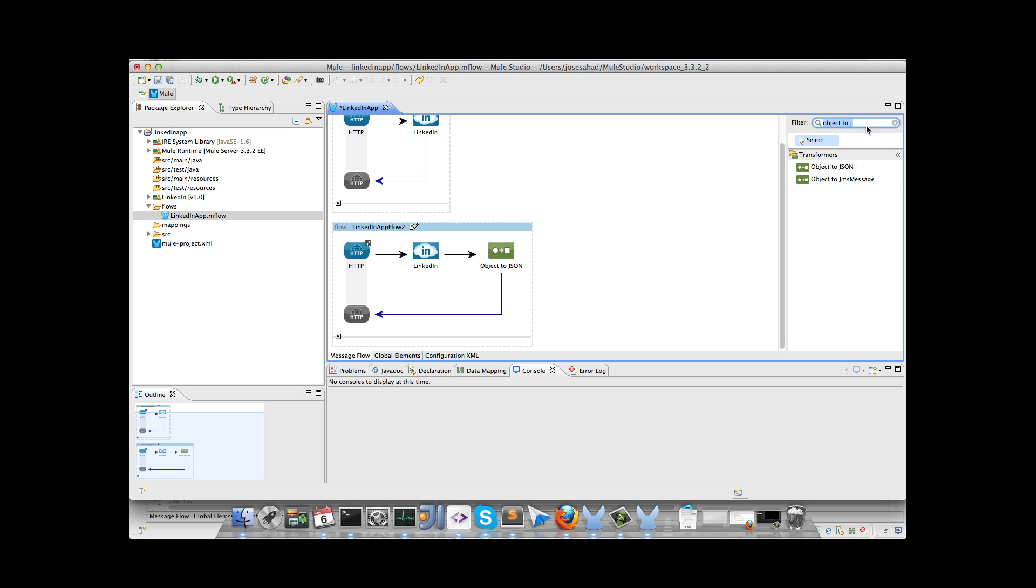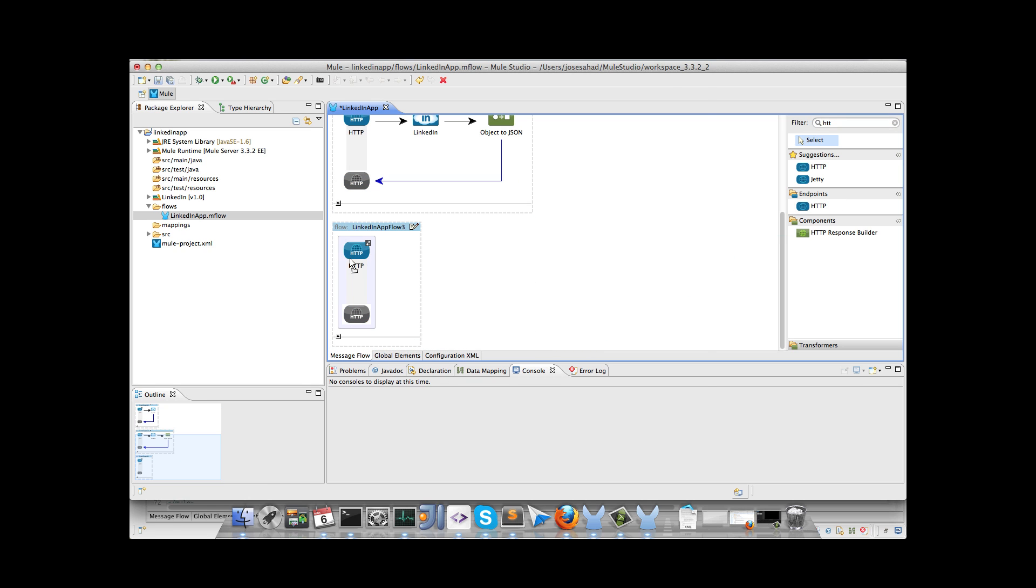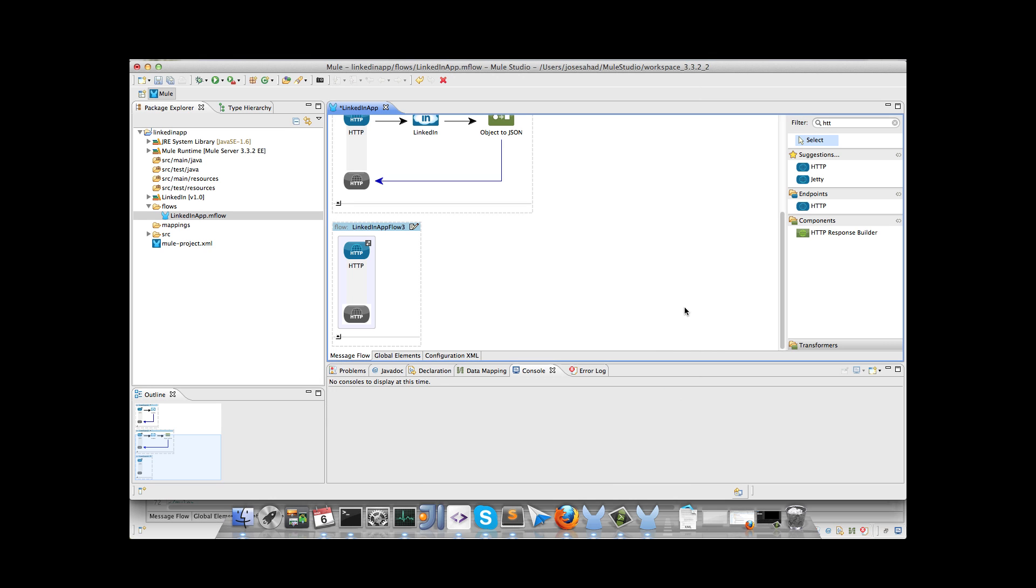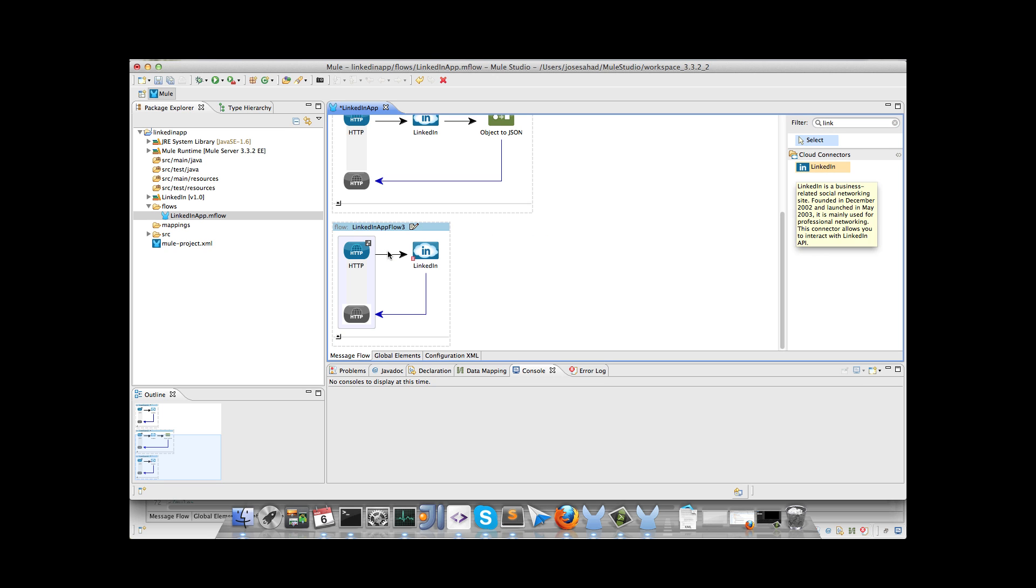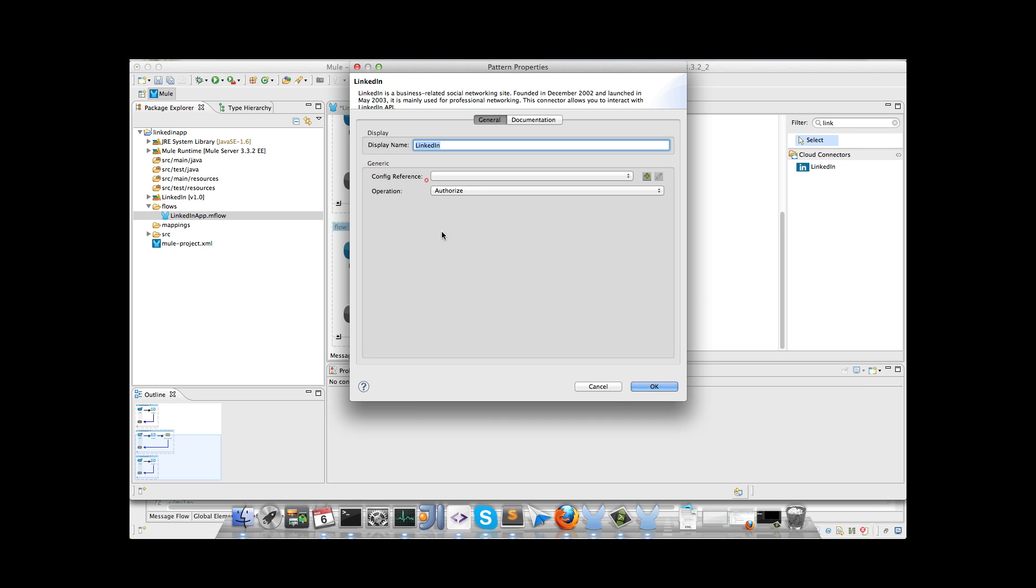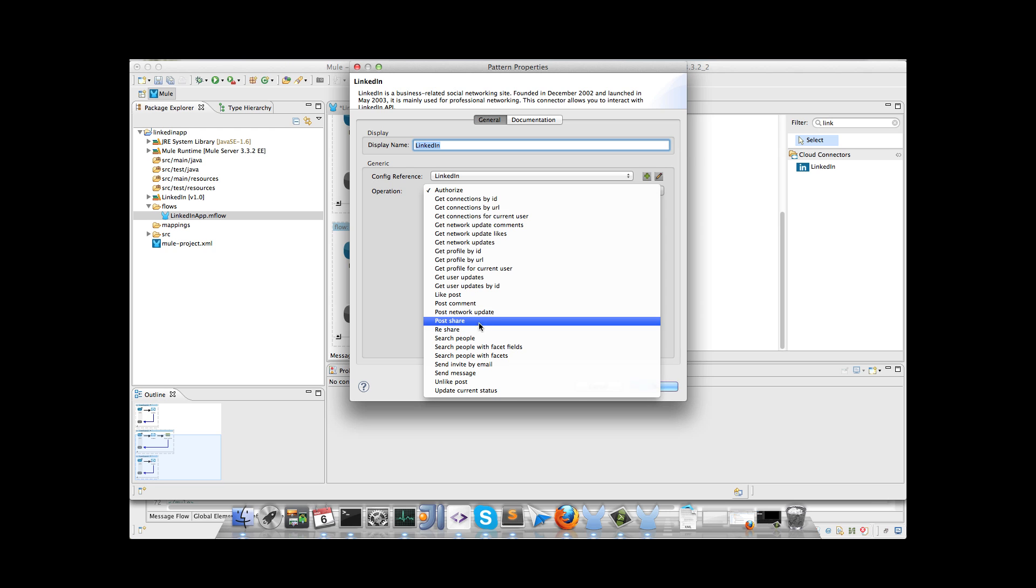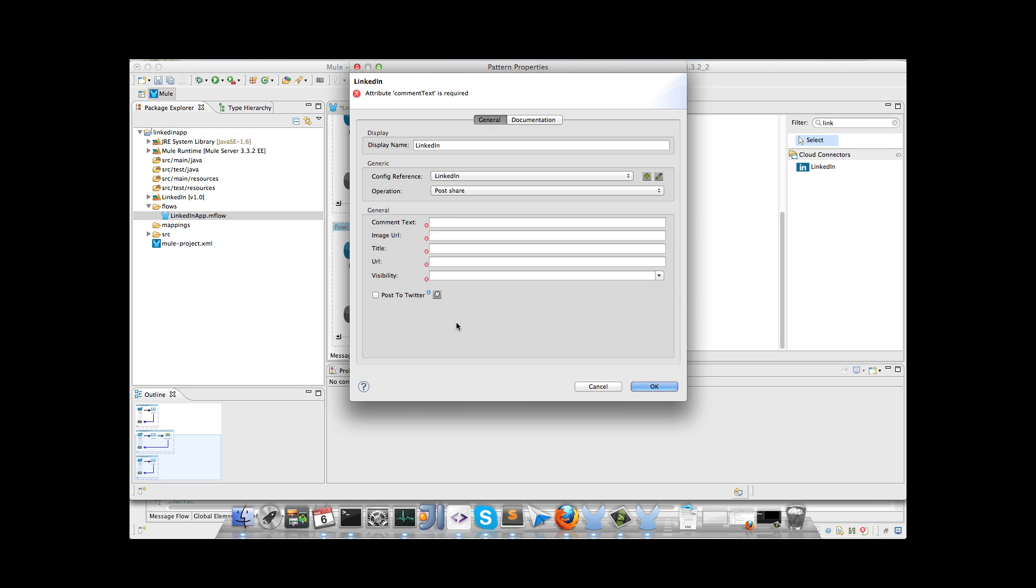In the next flow we will post a share to LinkedIn. So we drag and drop an inbound endpoint, we configure the path, we drag and drop the connector, we use the same config reference, and we change the operation to post share. So we have to enter these parameters, in this case comment text.